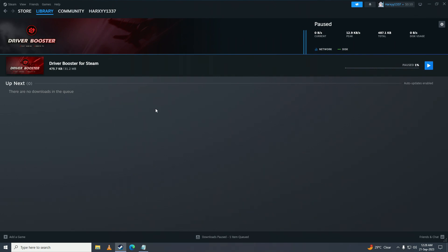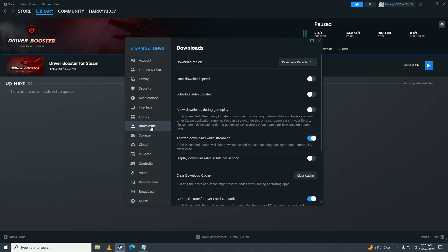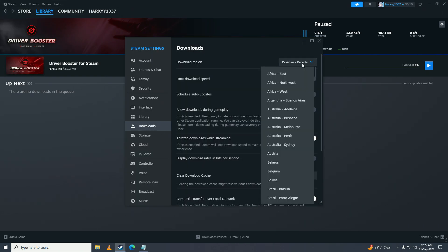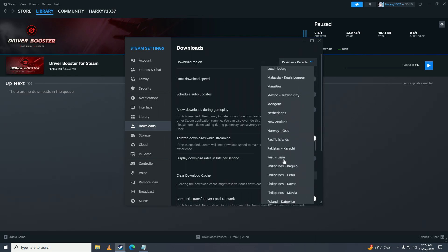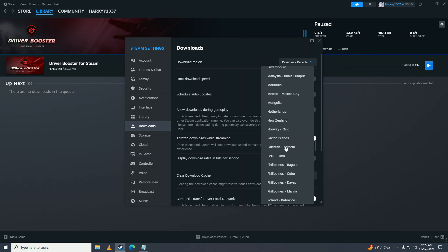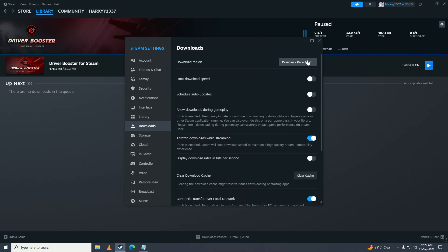Or what you can do is change your Steam's download region. You can do that by clicking here onto Steam and going into Settings, then clicking on Downloads. And here you can see download region, so I'll choose the second closest to me, which would probably be India. You can do the same, the second closest to you.